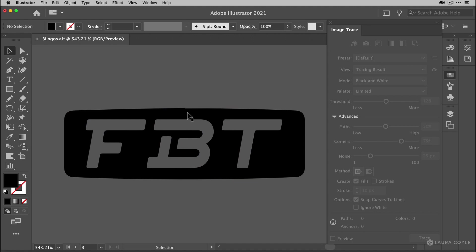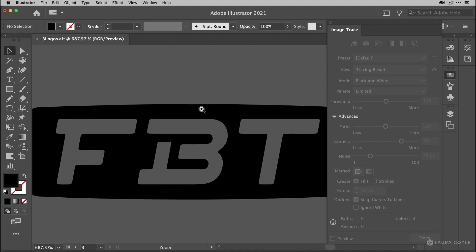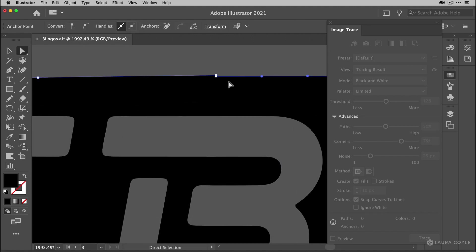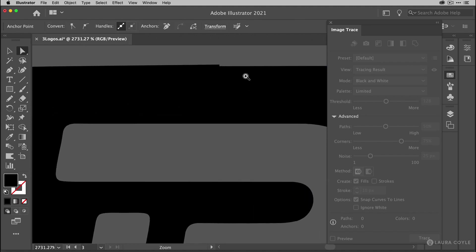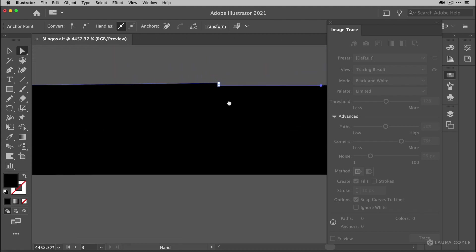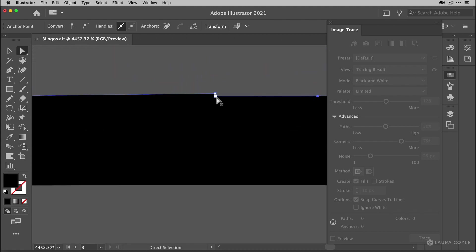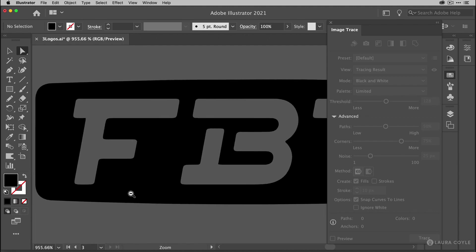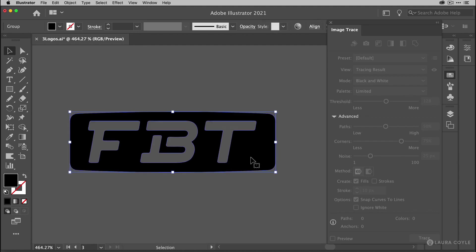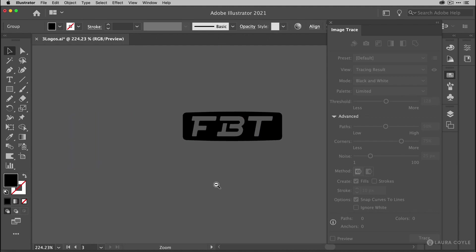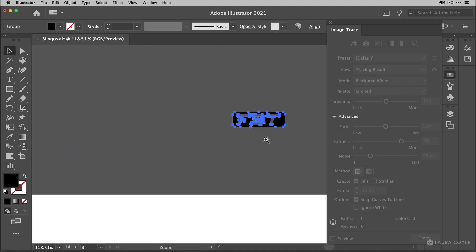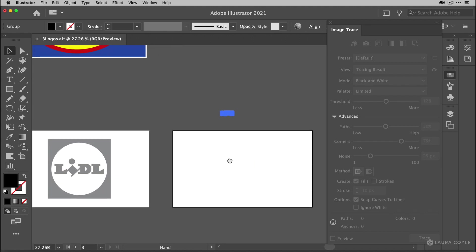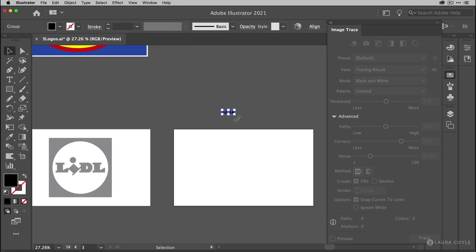And then I see there's a little bump right here at the top. But I can switch to my direct selection tool. Grab that anchor point and just move it down. It snaps to the one next to it. And I fixed it. All right. So let's go down. Zoom way out.